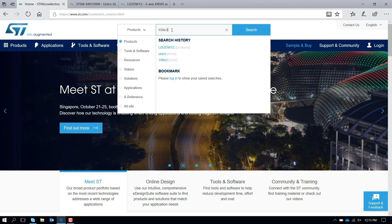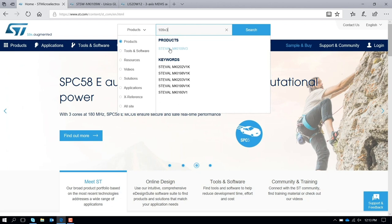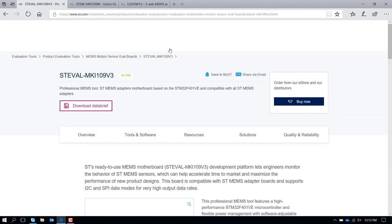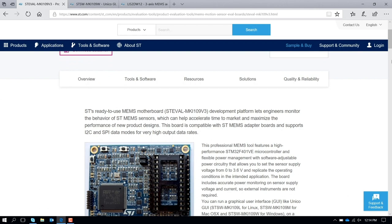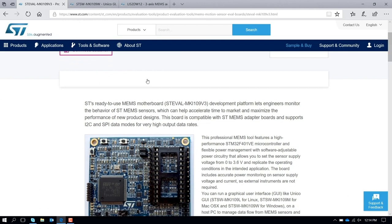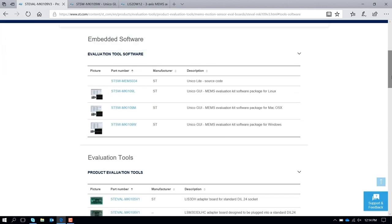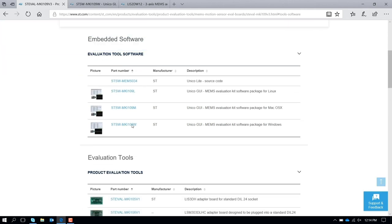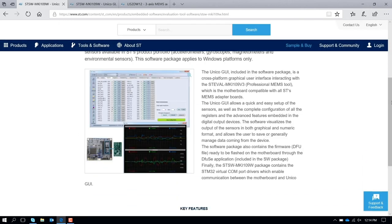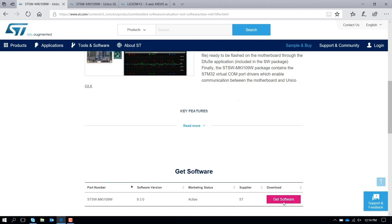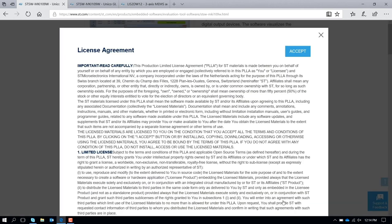In the section Tools and Software, you have the graphical user interface called Unico. You download this package, scroll down the page and just press Get Software.